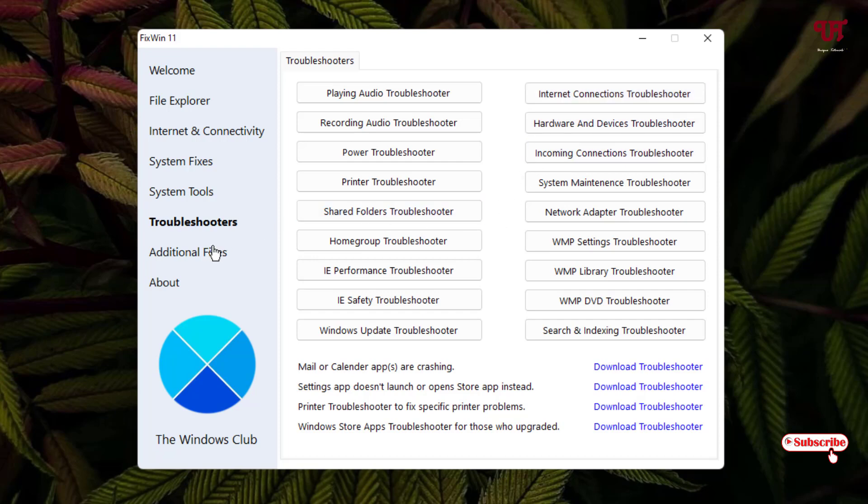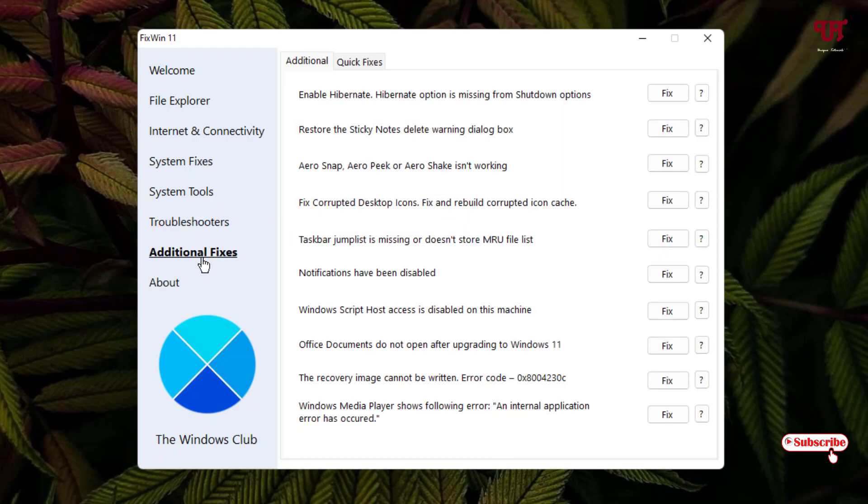Now here you will get one Additional Fixes. So under the Additional Fixes you will see like notification has been disabled, you can just enable it just from here.